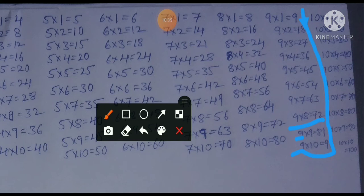Coming to the 10 times table. If we have learned the 9 times table, we already completed 9×10=90. We have to learn only one line: 10×10=100.